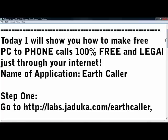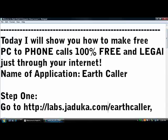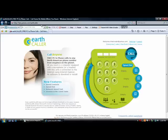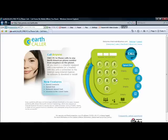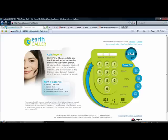Step 1. Open up your internet browser and go to labs.jujacca.com/earthcaller. I provided this link in the description. As you can see, I already have it open here.